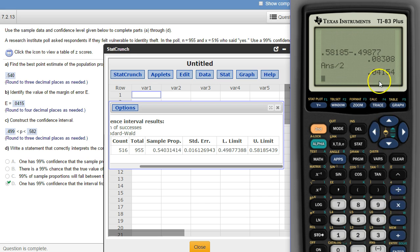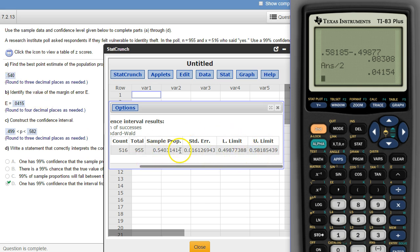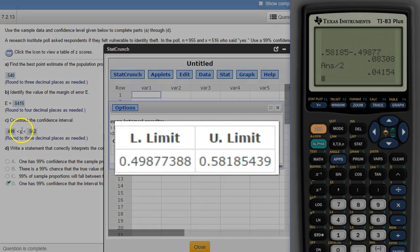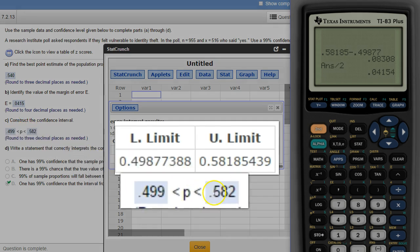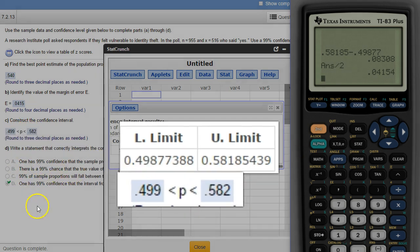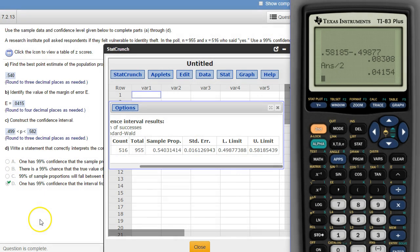All right and there's that same number. You can do it that way or like I did the first time, just upper limit minus sample proportion is the easiest way. All right but there's the lower limit upper limit for the confidence interval, same numbers that we got with the calculator. And then same interpretation as it was before.